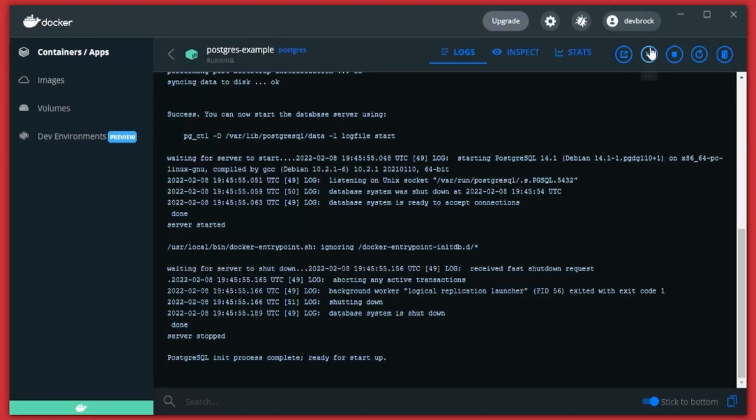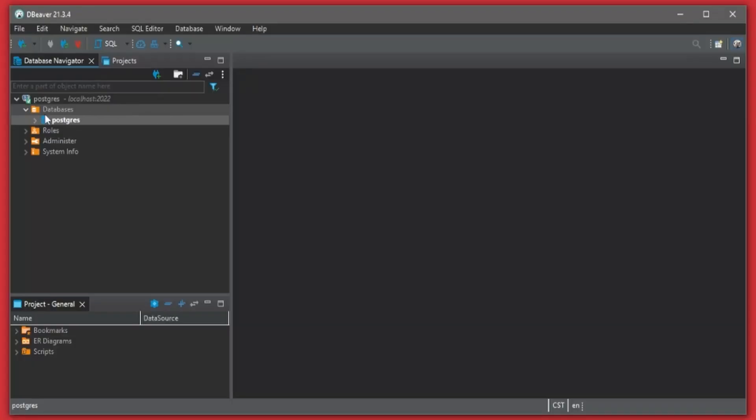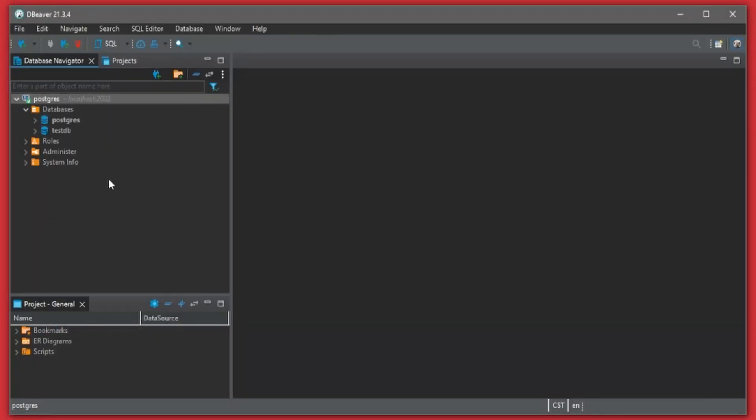I'll open up the CLI here. Create database test_db and then here if we refresh you'll see that database. There you go. There's how to get PostgreSQL up and running inside of a Docker container in just a couple of minutes.